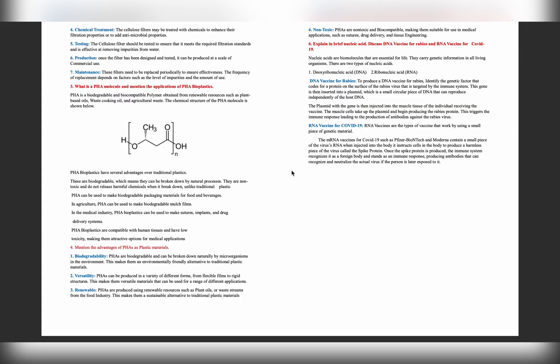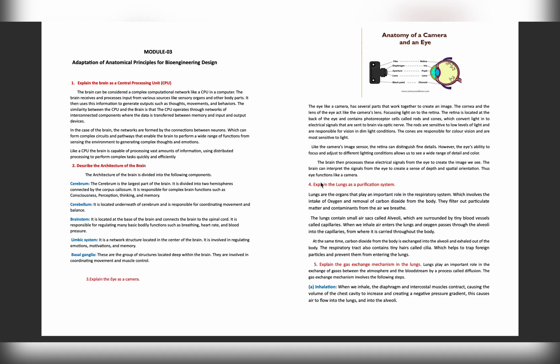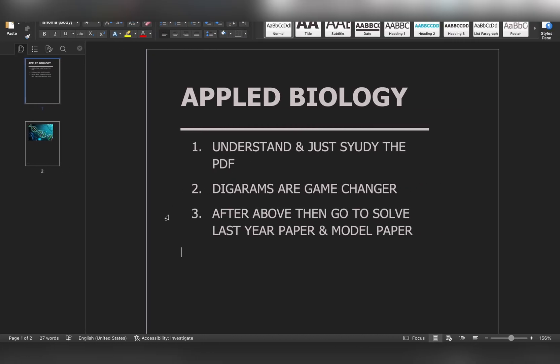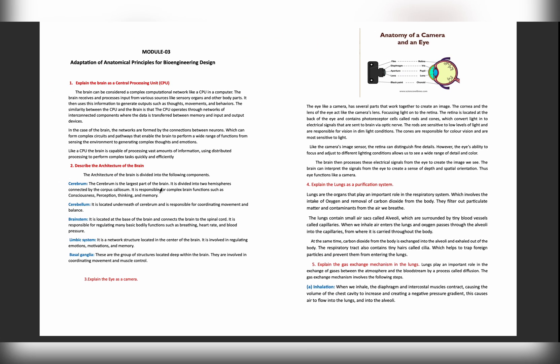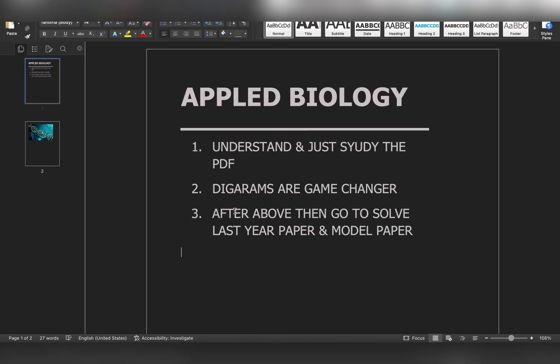Understand each and every question. Just go through it, you will get it. After reading the PDF - this PDF that I have provided in the description box - then you can read a model question paper as well as last year question. You can solve these also.